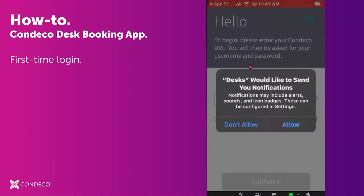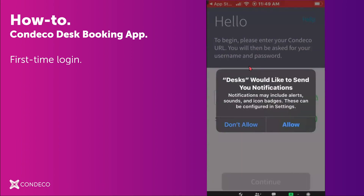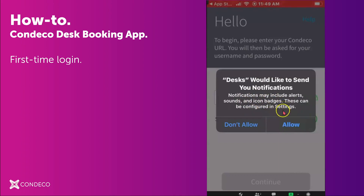Once you click Open, it will ask if you want the desk booking app to send you notifications. You should allow that to include alerts, sounds, and badges. Those can also be configured in Settings on your phone.